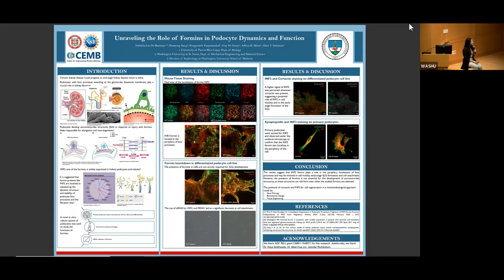In summary, we found that even though the INF2 formin is not required for the development of sarcomere-like structures, there is a crucial role in cell motility and possibly the early stage of sarcomere formation, along with cell attachment. Future studies could involve gene therapy, biomaterials design, and tissue engineering to further investigate which formins work together as specific cell attachment factors. I want to really thank my bench mentor Shuman and Hany Suleiman's lab for this opportunity.